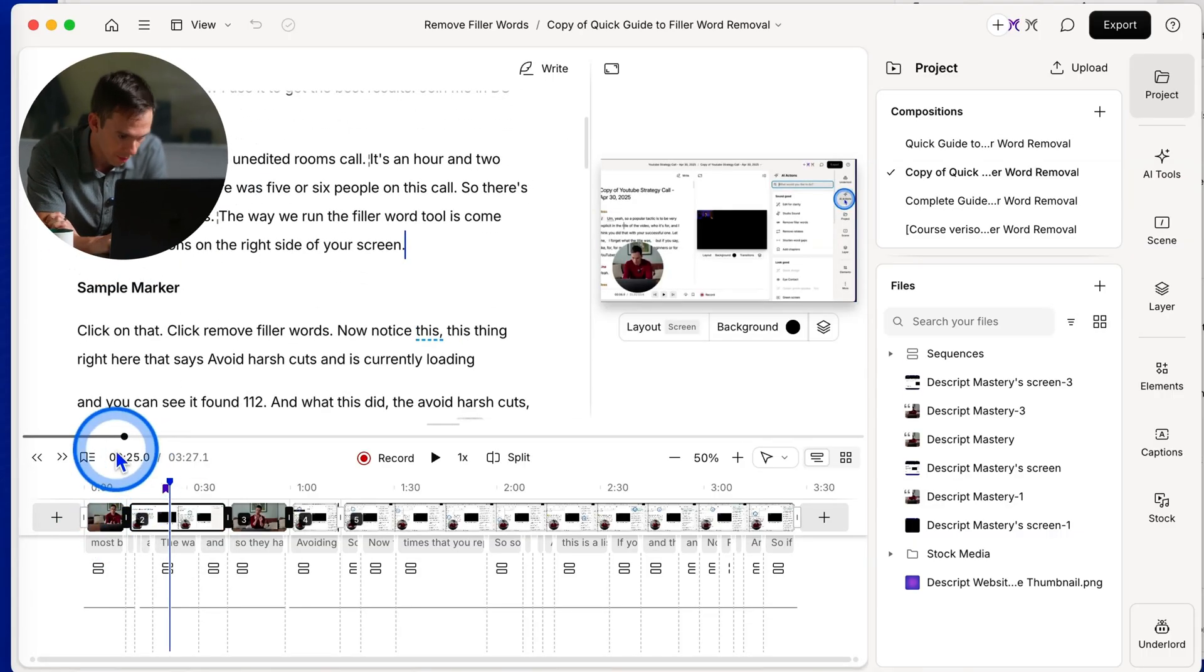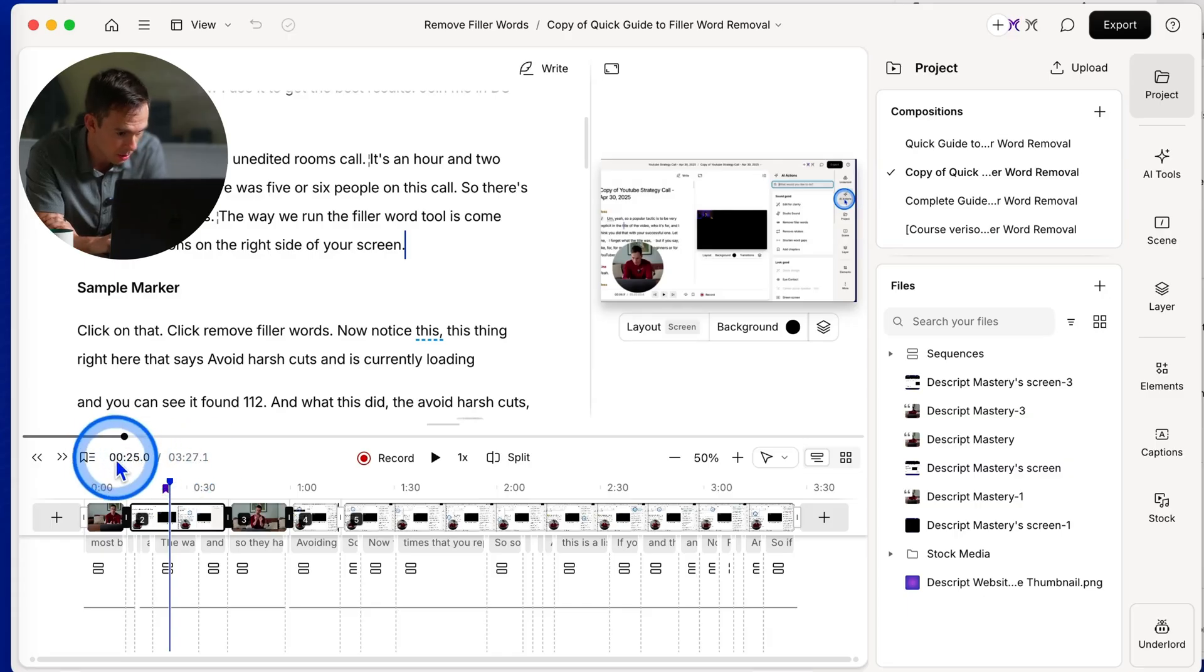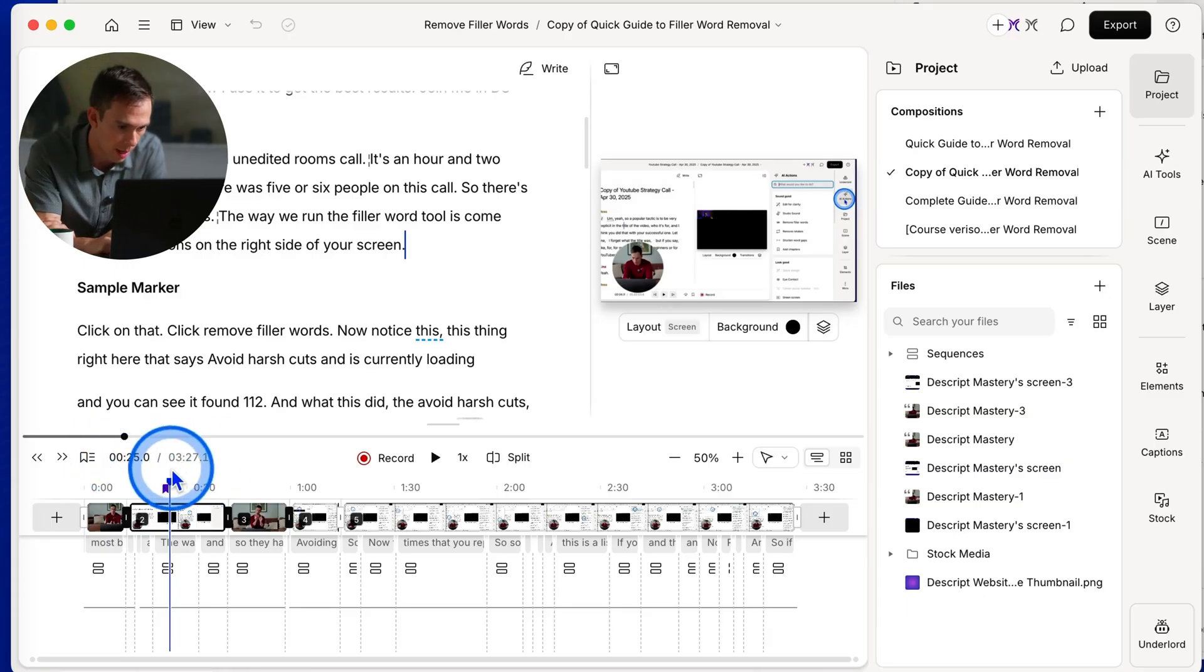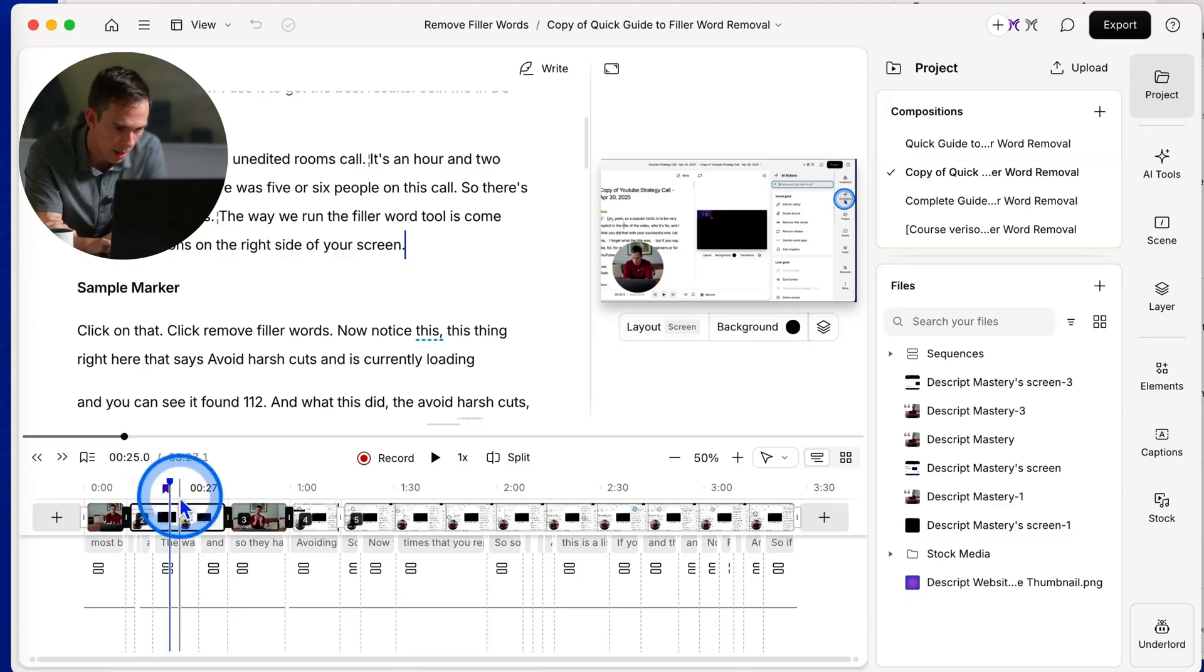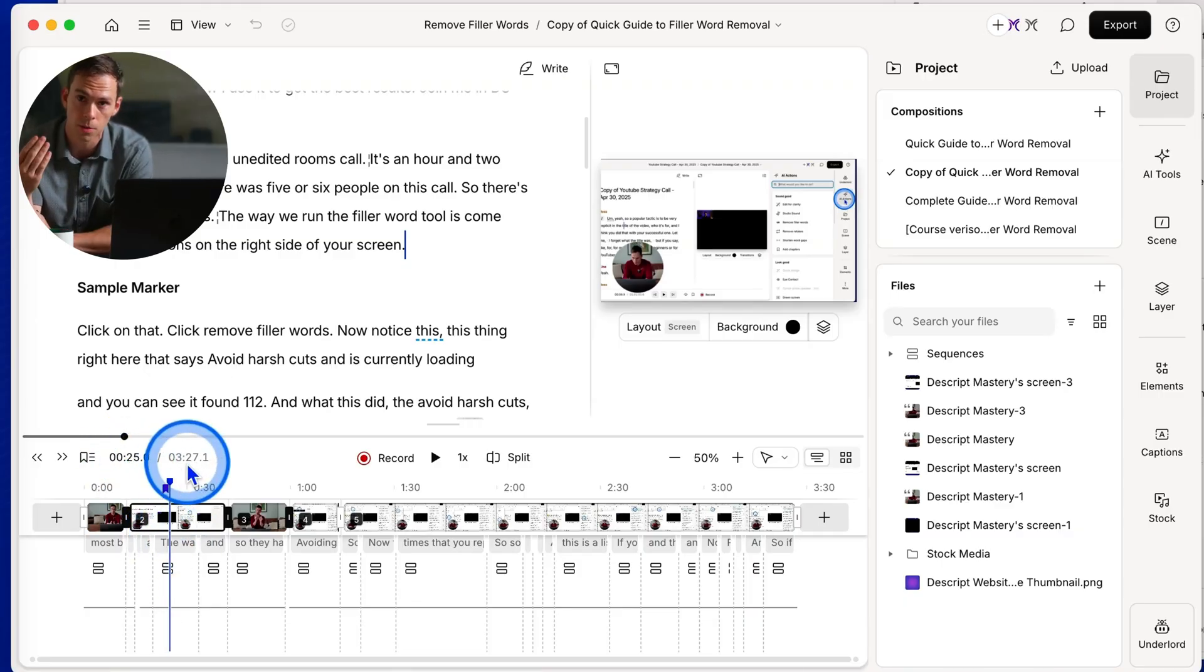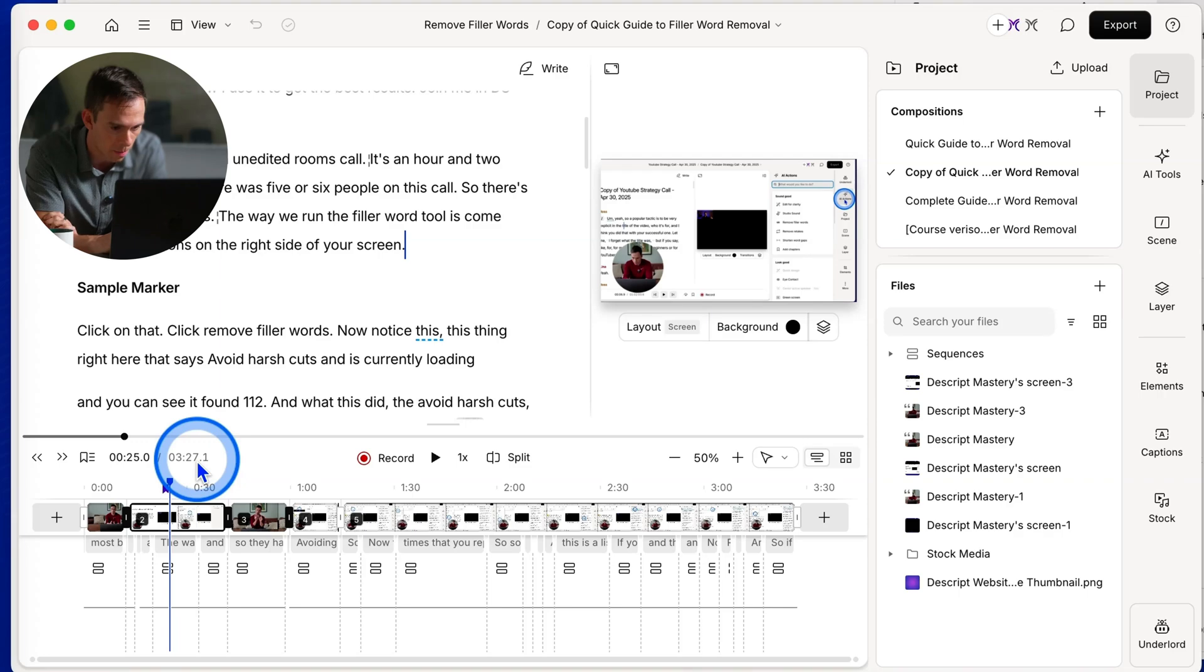Next to that, we have the timestamps. So this 25 is the current position of my playhead in the video. So where this blue line is, I'm at 25 seconds out of this three minute and 27 second video.